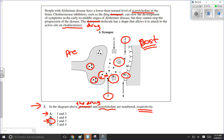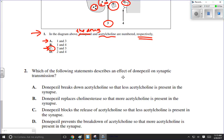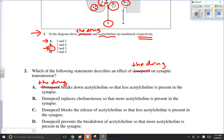There is a follow-up question. Which of the following statements describes the effect of the drug on synaptic transmission? Whenever we see that drug name I'll just write 'the drug.' Names of medications in exam questions can complicate the reading level. Option A says the drug breaks down acetylcholine — but it's the enzyme cholinesterase that breaks down acetylcholine, not the drug. The drug is preventing that from happening, so we're not going with A.